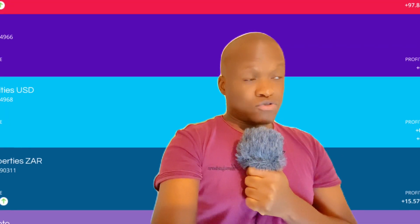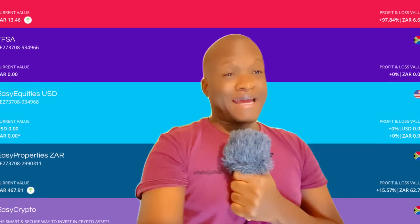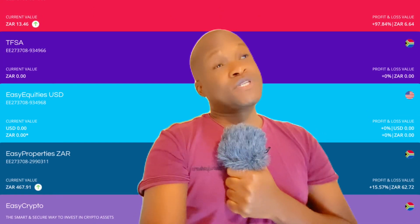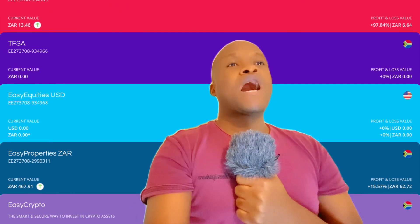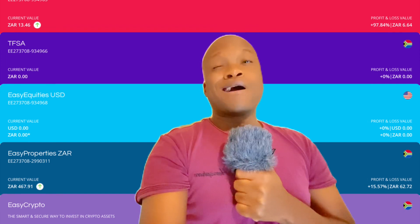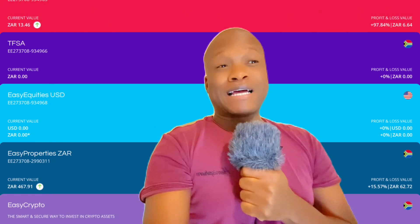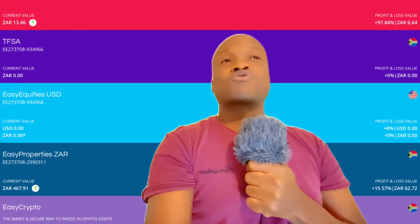On Easy Equities, when you have invested or bought shares and you want to withdraw money, you need to sell them first. Then after that you can withdraw from your Easy Equity wallet or Easy Equity bank. The question is how are you going to do that on Easy Properties. I'm going to show you — there's a bit of a process but it's not that difficult.